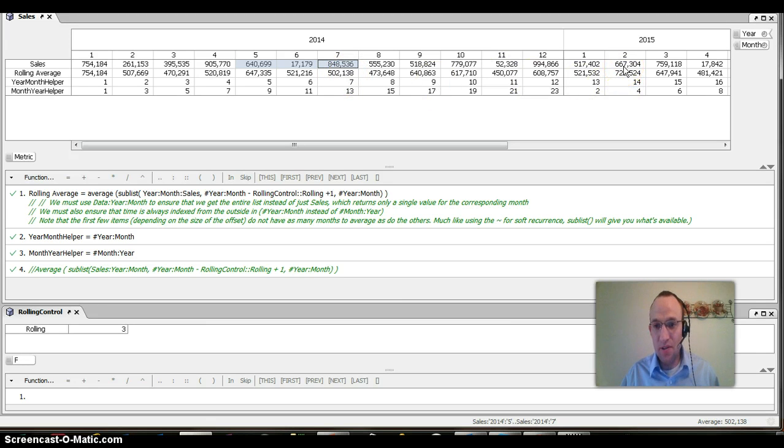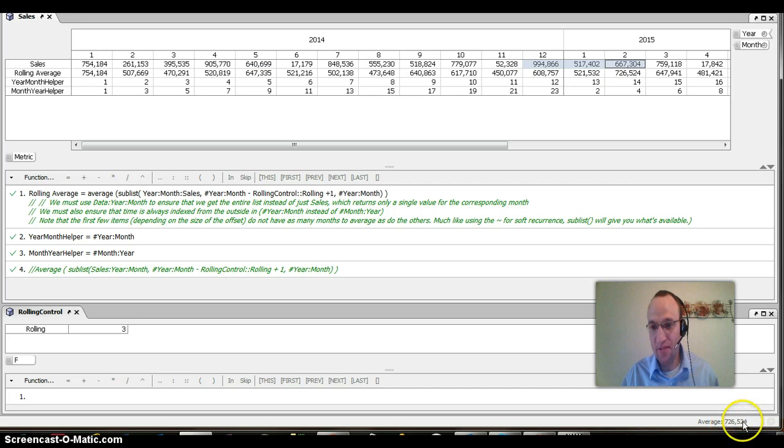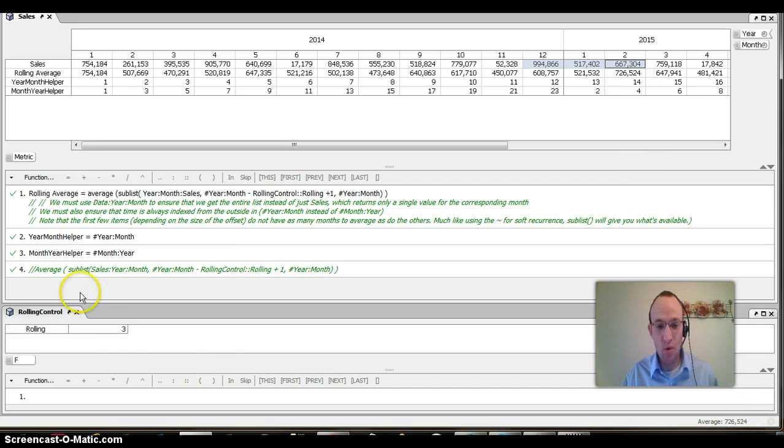Also, if I'm going across years, again, this is some timeline beauty here. But if I'm going across years as well, I get 726,524.